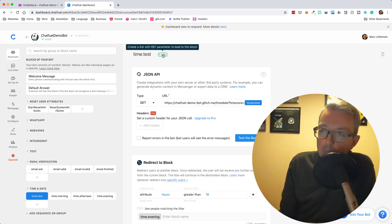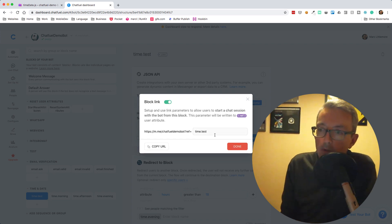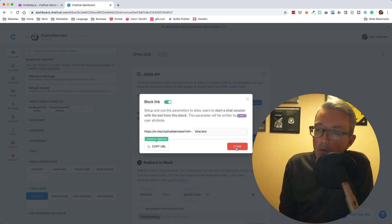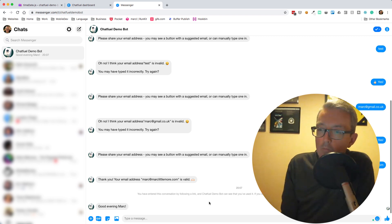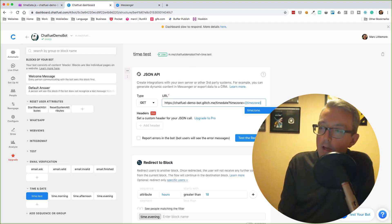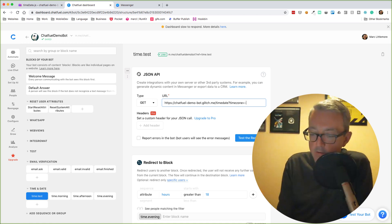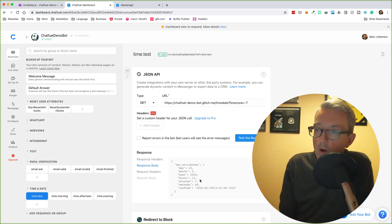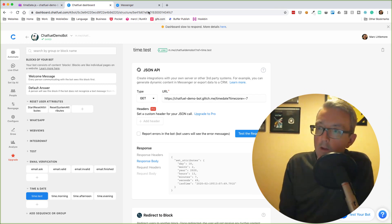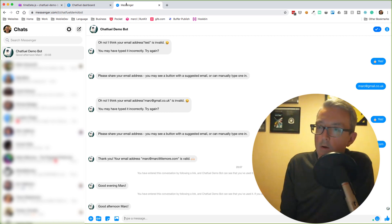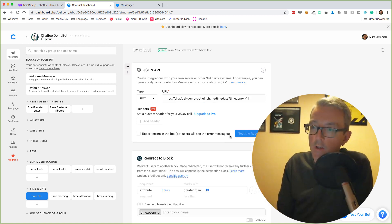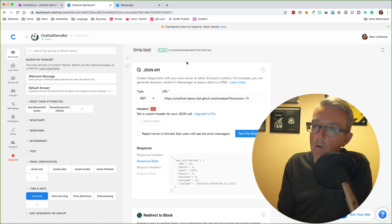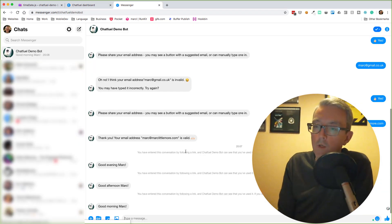Let's test this block — adding a link, copying the URL, and running the test. It says 'Good evening, Mark.' Let's change the timezone to -7, which should give hours of 13, so it should be afternoon. Testing again — 'Good afternoon, Mark.' Finally, let's test morning: Hawaii is about -11, which should give around 9 AM. Testing — 'Good morning, Mark.'